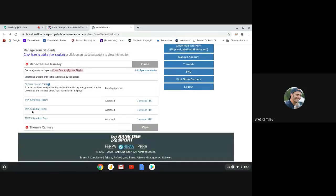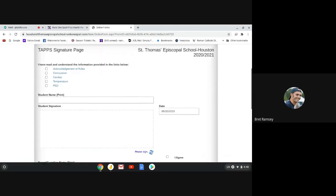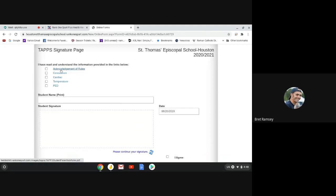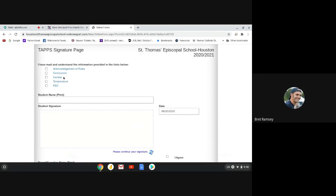And then the last thing is you need the Taps signature page. And so what you need to do is click these boxes and go to these different tabs. Because each one of them, you need to read the Acknowledgement of Rules. You need to read the Concussion Protocols. The Cardiac Protocols. Temperature Protocols. And Performance Enhancing Drug Protocols. So it won't let you sign until you click on these things. These five things.